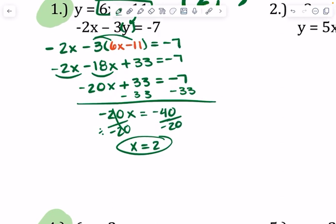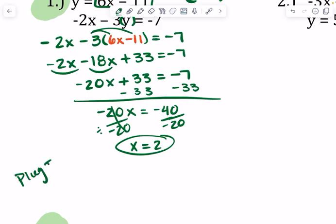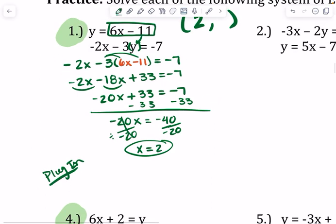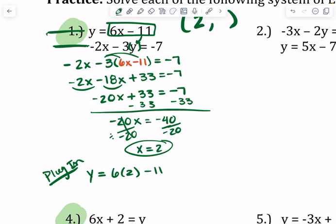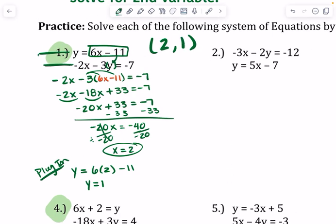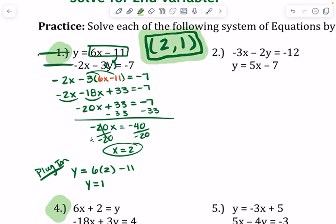We've got the x value of our ordered pair, so we need to substitute or plug that value back in. You can substitute it into either equation, but the one that was solved for the variable is going to be the easiest. So if we're finding y and we know that x is 2, y is going to equal 6 times 2 minus 11. 6 times 2 is 12, minus 11 is 1. You get that first variable, and then you're about halfway done — you just have to substitute it back into one of your original equations to get the second variable.